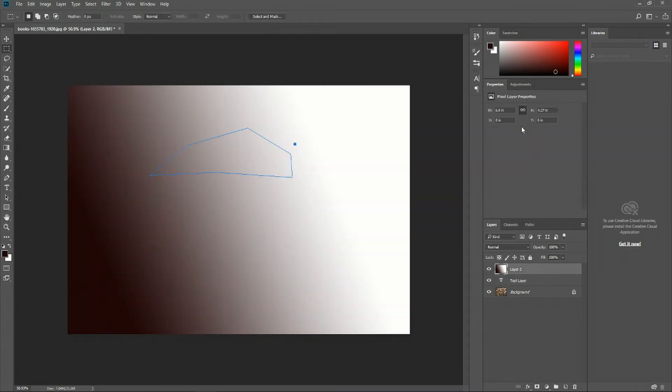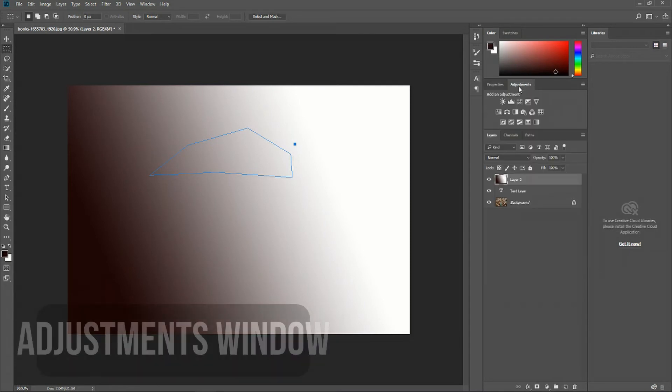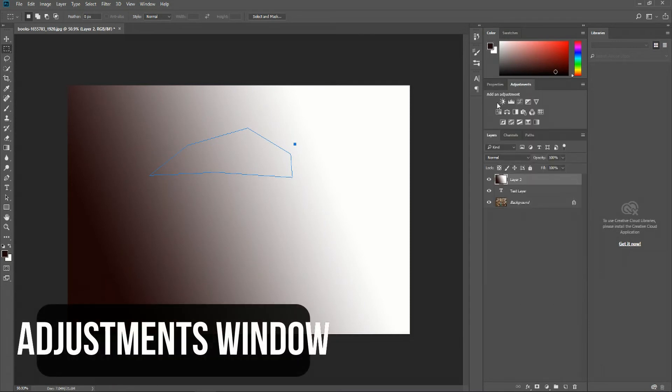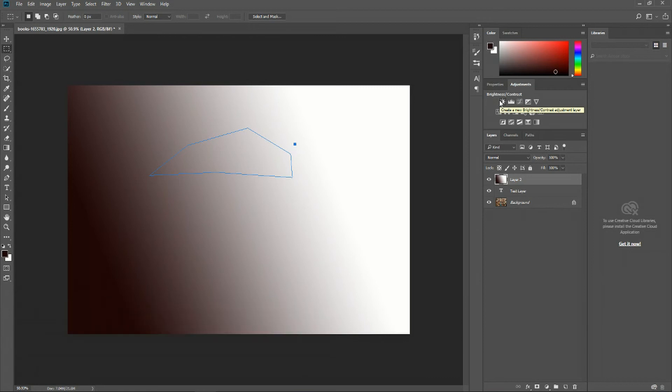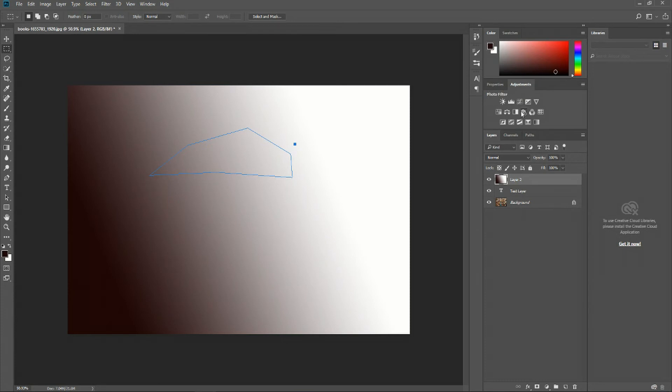Another panel that pops up with properties is called adjustments. Here, what we can do is we can make changes to an entire layer with one of these tools. For instance, brightness contrast. We could increase the contrast or the brightness or decrease them inside of our layer.